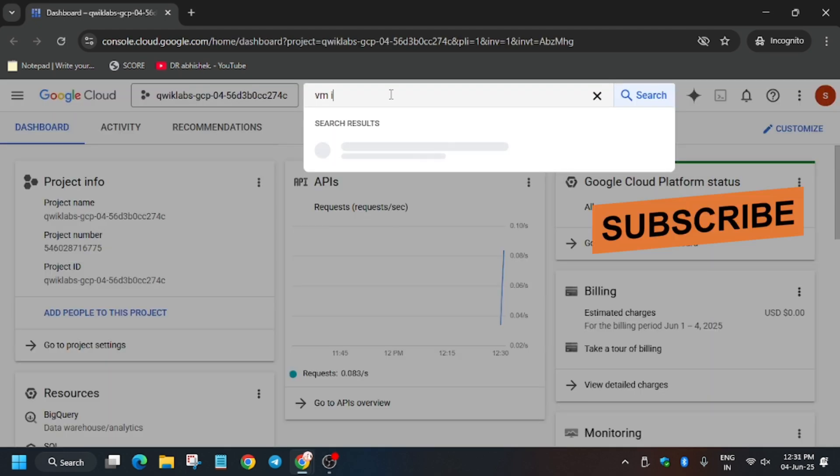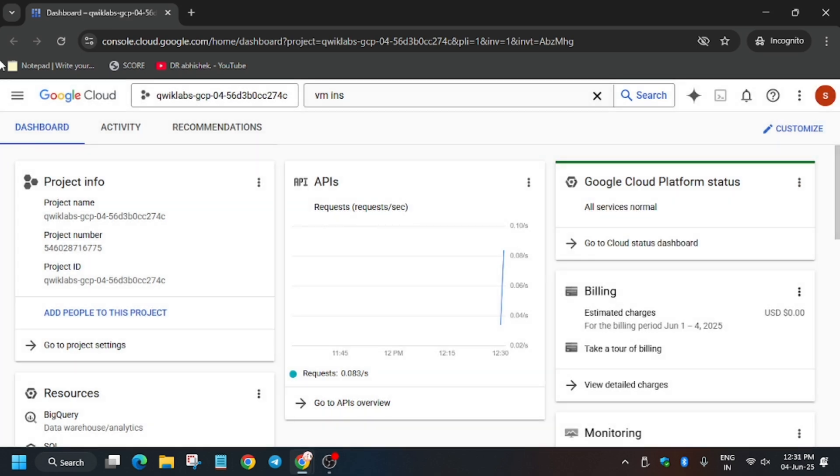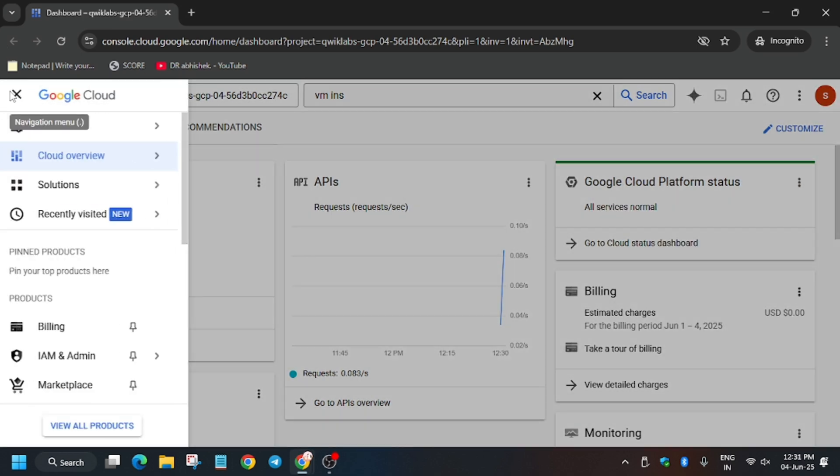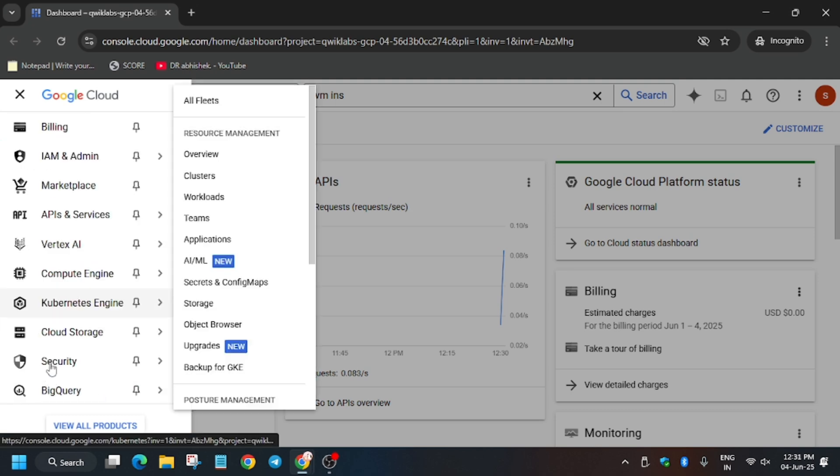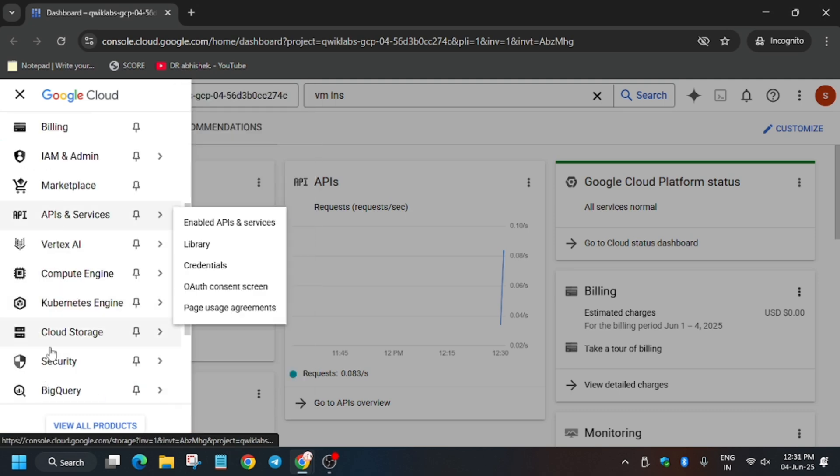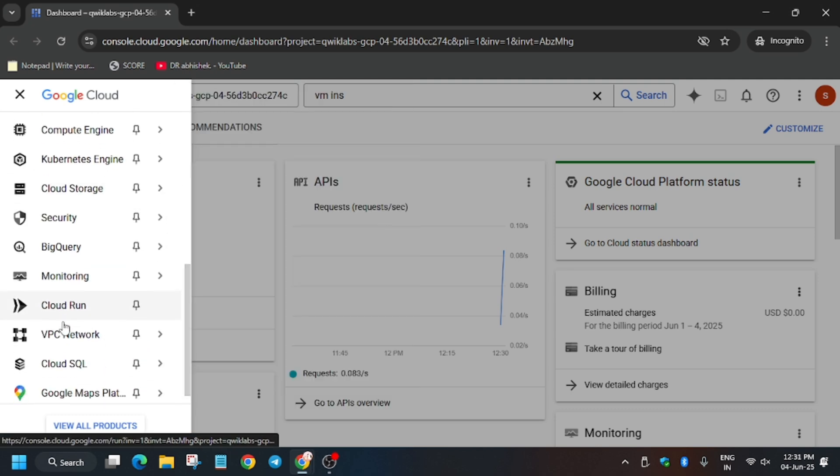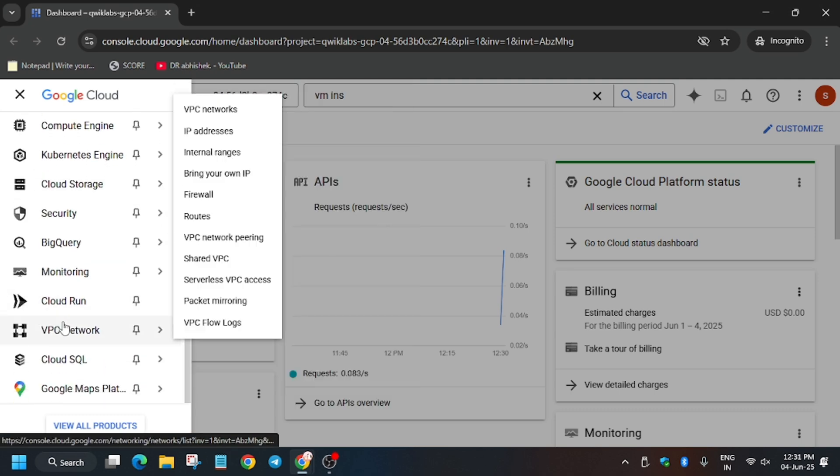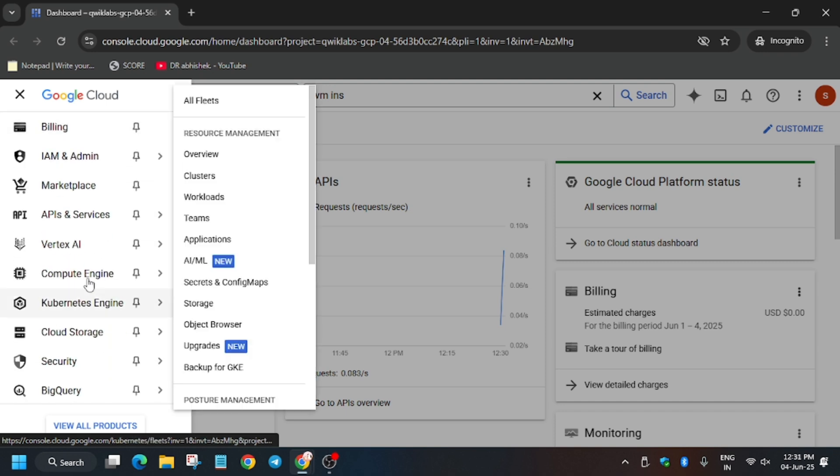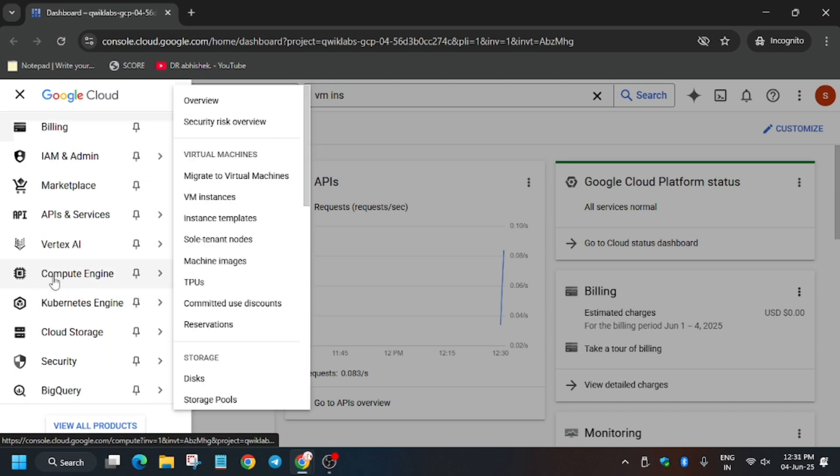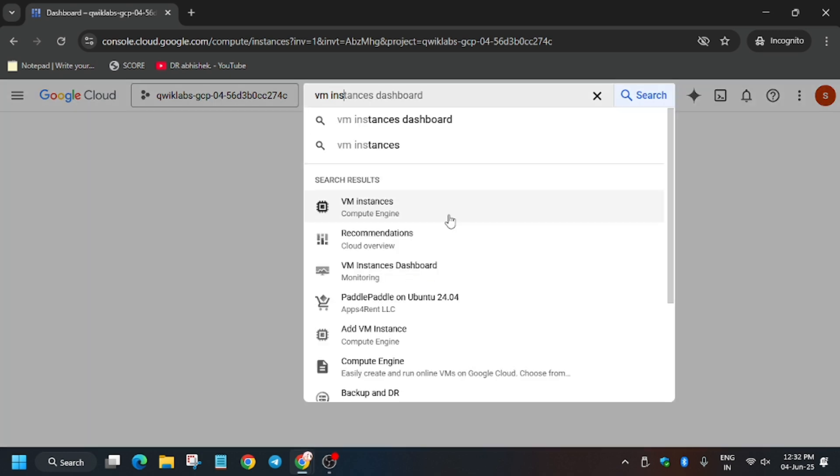Here you have to just click on 'I understand'. Do one thing: either use the search box and search for VM instances, or just use the traditional method - that is navigation menu, scroll down a bit, and here you can see Compute Engine. It's present above here, and from here just select VM instances. You can do it like this, or the other method I said: just using the search box, type 'VM instance' and click over here.